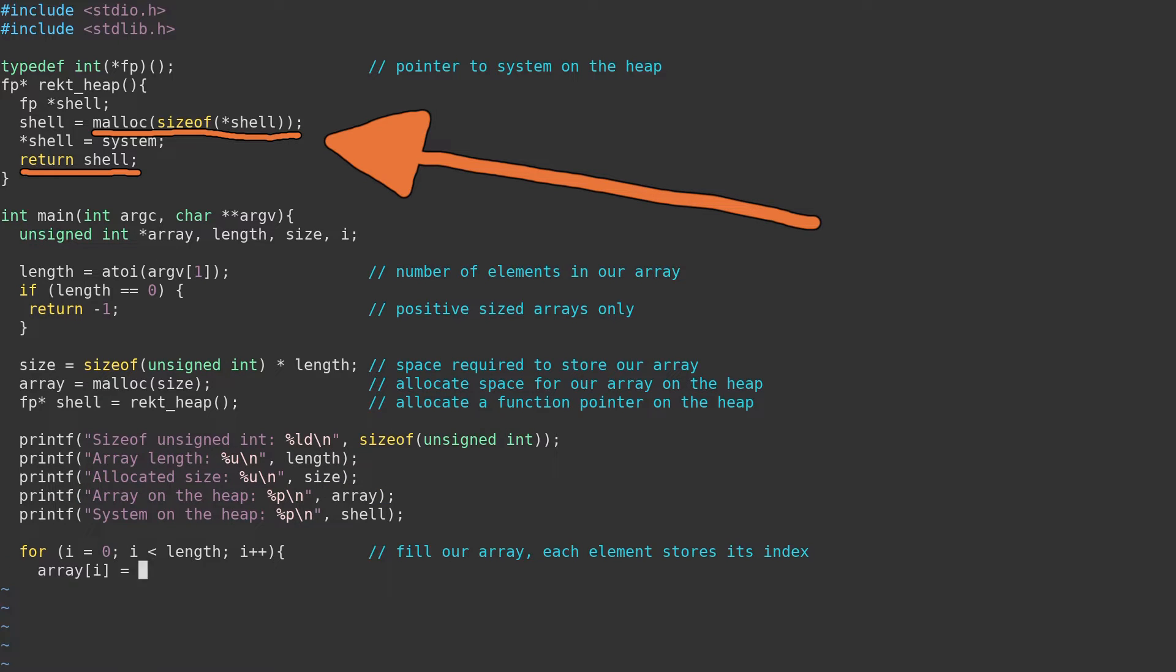Next, we can create the actual vulnerable function. The purpose of this vulnerable function is to create an array on the heap and store a value in each element of that array. The value which will be stored is the current element's index into the array.